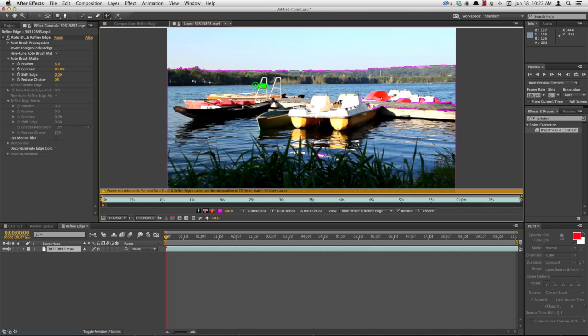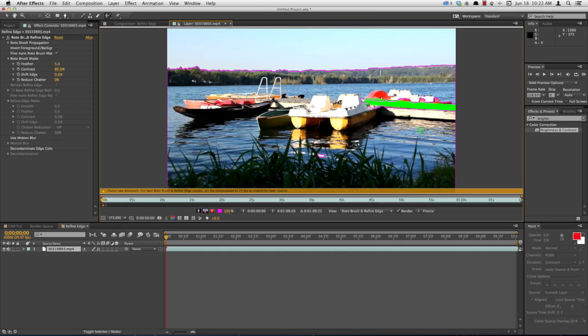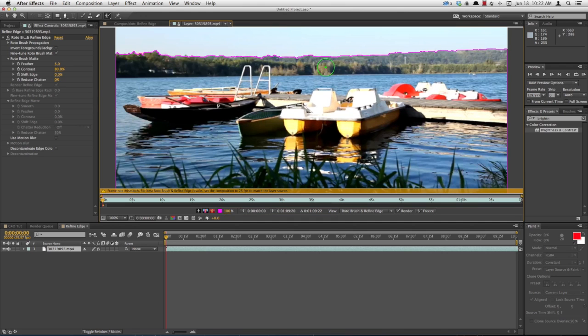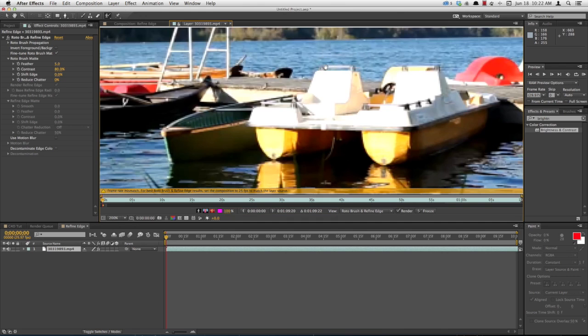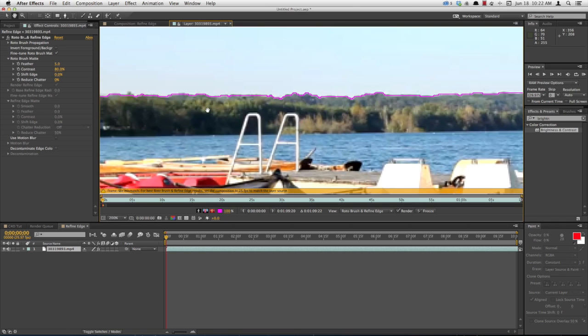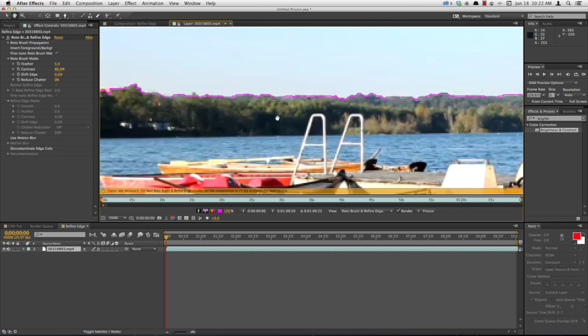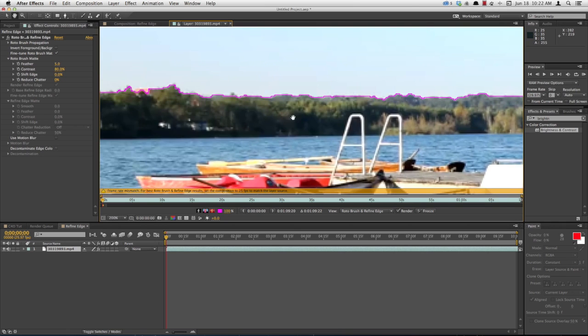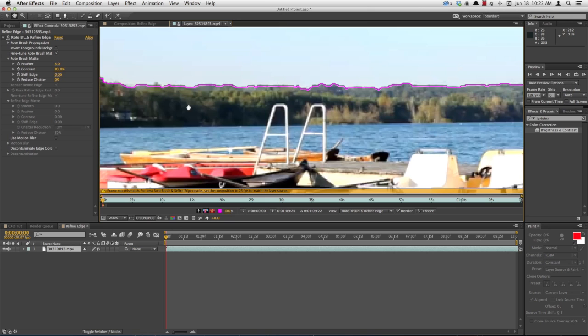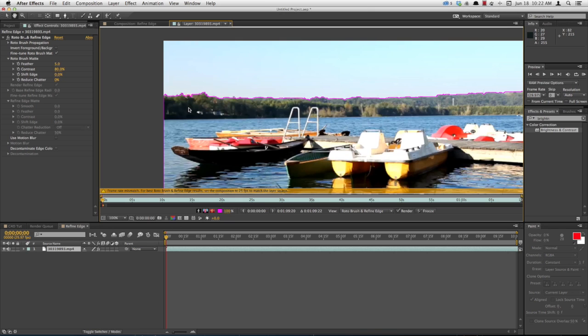I'll clean up a few spots it missed here. You can see up here you've got the tree line. Zoom in on that. It looks pretty good, but you can see there's some trees sticking out. It didn't get everything.